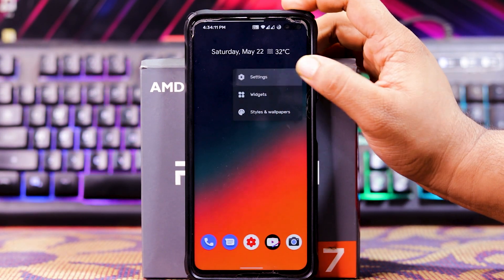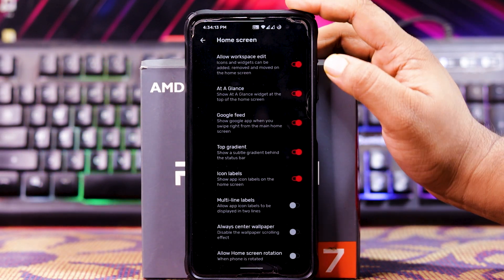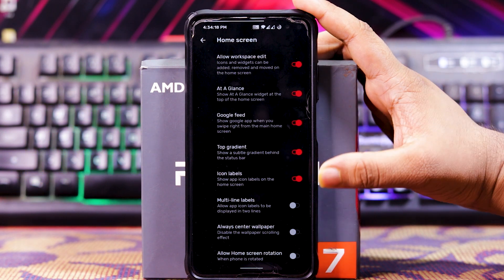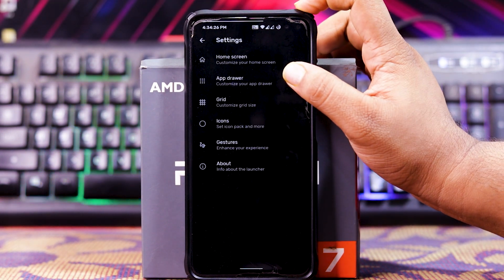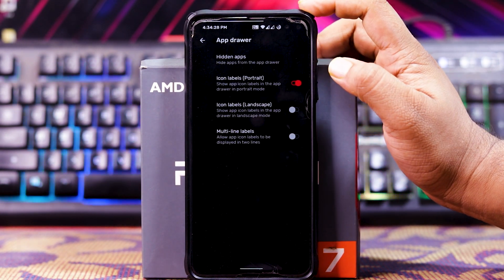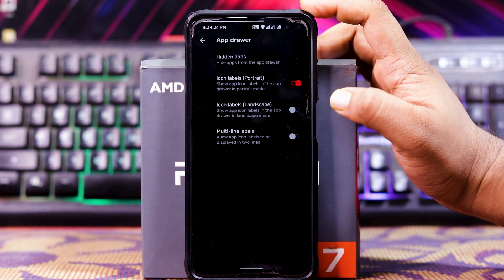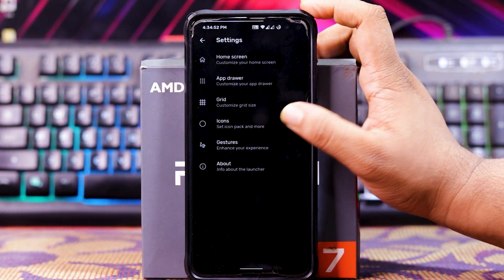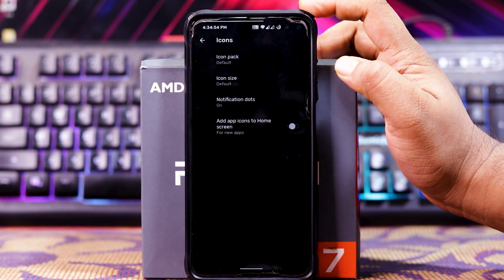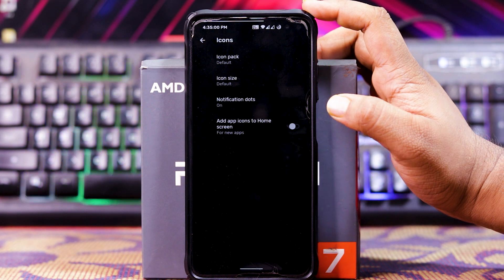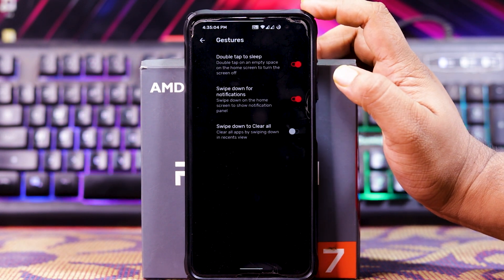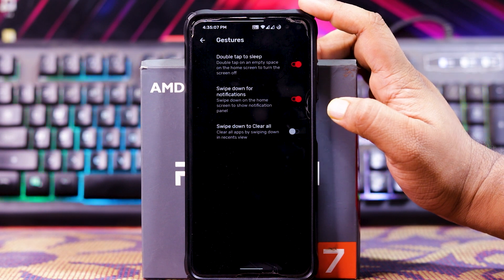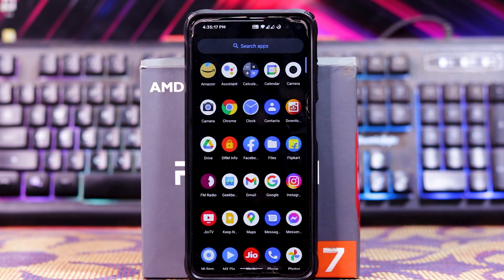You get stock launcher customizations — in Home Screen, you get workspace, at-a-glance, Google feed, top gradient, icon label, multi-line label, always center wallpaper, and home screen rotation. In App Drawer, you get hidden apps, icon label in portrait, icon label in landscape, and multi-line label. In Grid, you get icon size, columns, and rows. In Icons, you get icon pack, icon size, notification dot, and add app icon to home screen. In Gestures, you get double-tap to sleep, swipe down gesture, and swipe down to clear all.